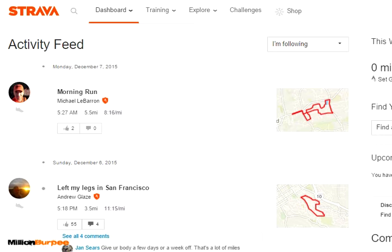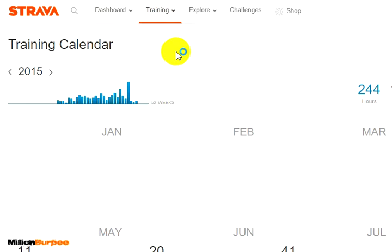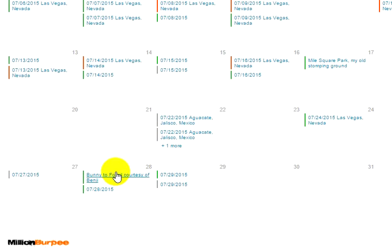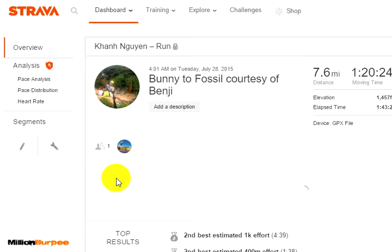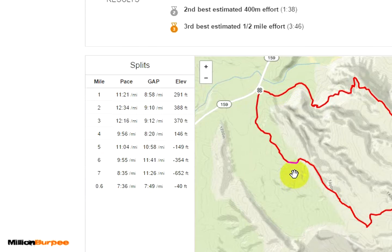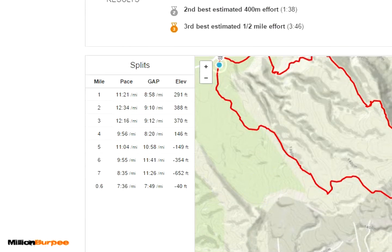The first thing we're going to do is go to Strava, go to Training, and go down to Training Calendar. I'm going to scroll down to July because that's where it was — the 28th — and that's the actual date on which the GPX file was created and uploaded. I can actually preview it and confirm, yep, that's the run that Benji did.